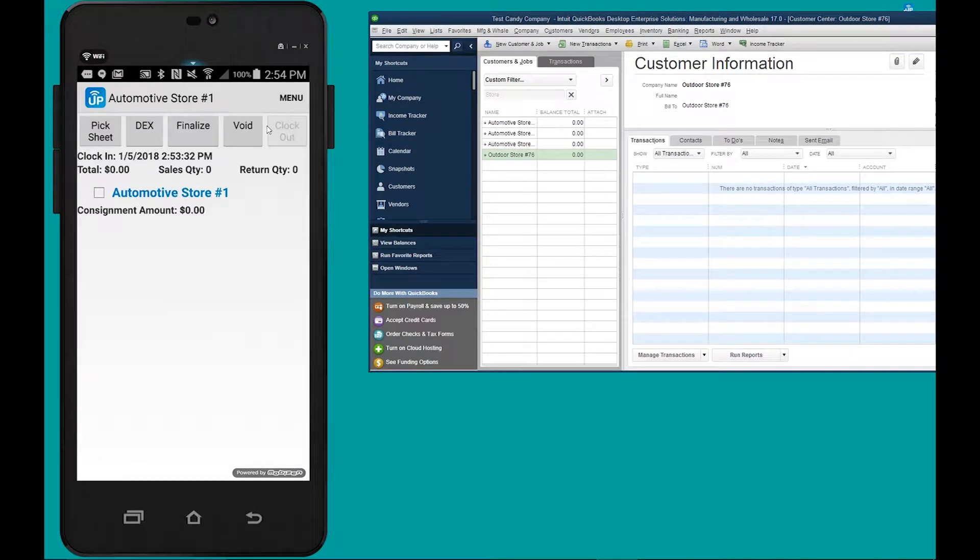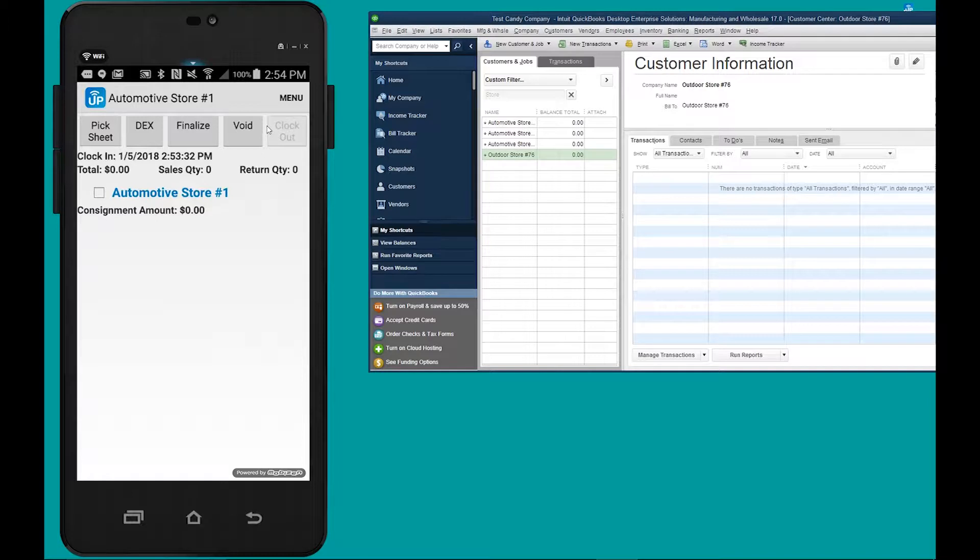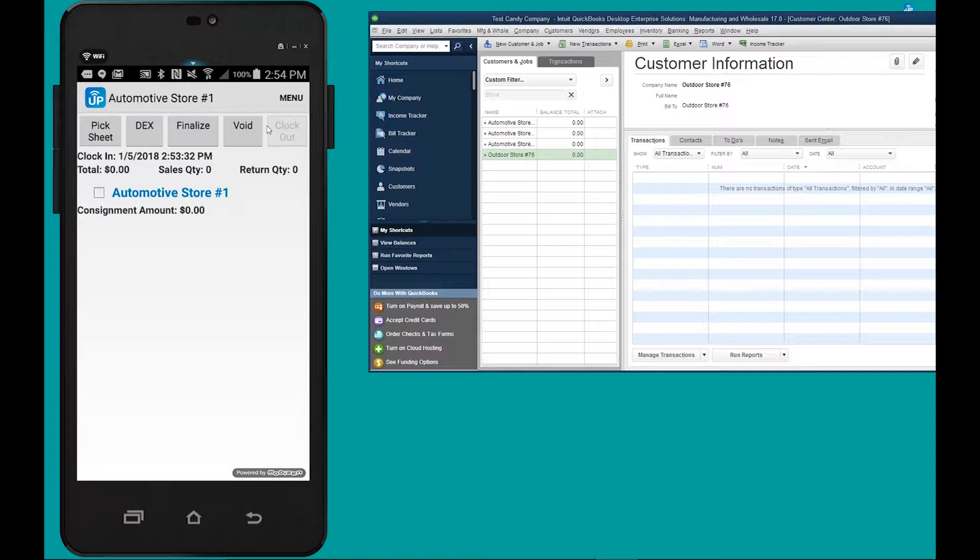When I'm done I tap done, there's my consignment. Remember, for consignment you only leave the product the first time and you do not invoice the customer. You invoice the customer on the subsequent visit.